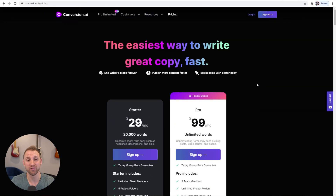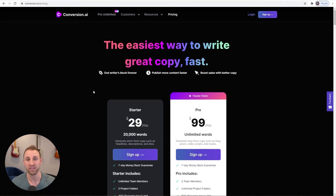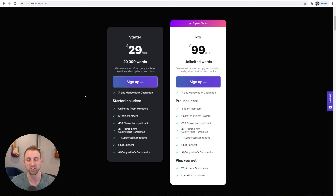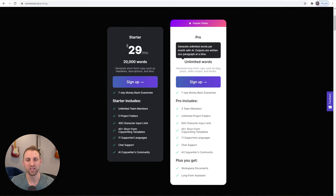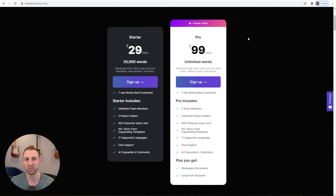This pricing table comes from a product called Conversion.ai. I love the way it looks — Conversion.ai uses the power of artificial intelligence and a robot named Jarvis to write content for you. I've been using it on my blog to help with intro paragraphs, blog post outlines, and other things. I loved the way this pricing table looked and wanted to recreate it in Cadence Blocks.